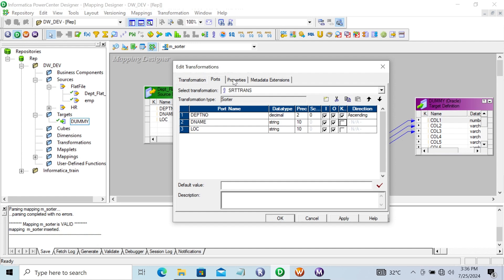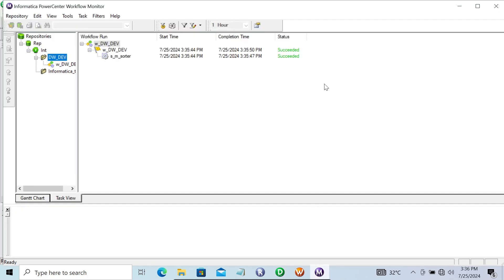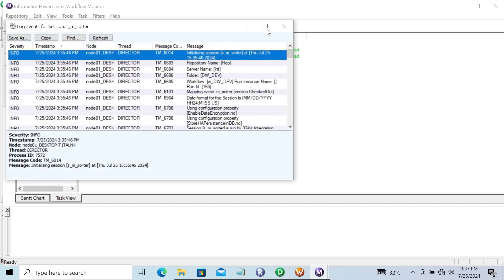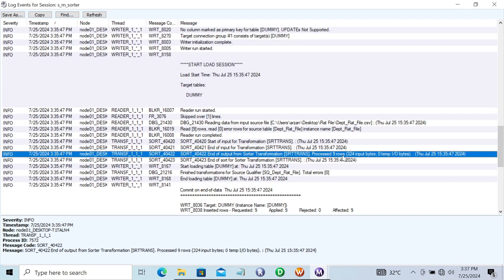Let's check out the properties. First here is the Sorter Cache Size. When you click on this, you can see the maximum amount of memory that can be used for the Sorter transformation. When this is processing the Sorter transformation, it uses that size.